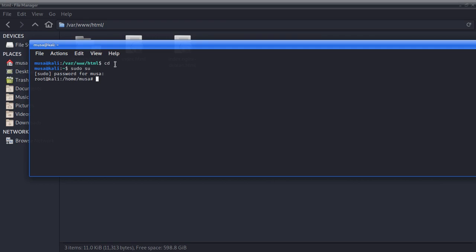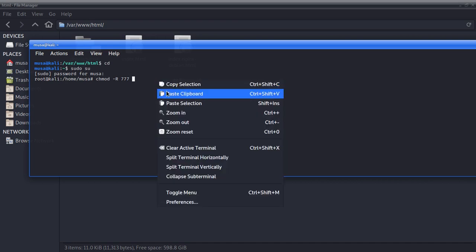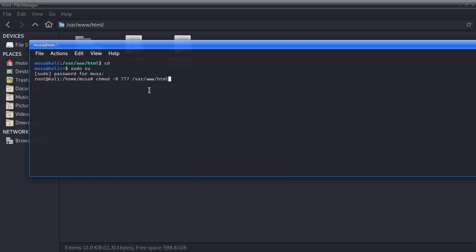Now I'm going to type chmod, then space, minus capital R, space, then 777. What we're doing here is we're giving the directory read, write, and execute permissions — what they call rights. So we're giving those rights, and then we specify who we're giving the rights to: we paste the path /var/www/html.